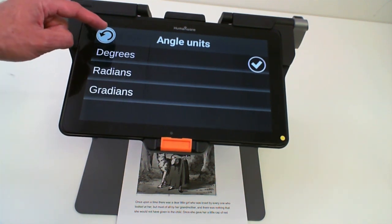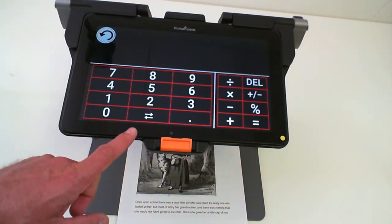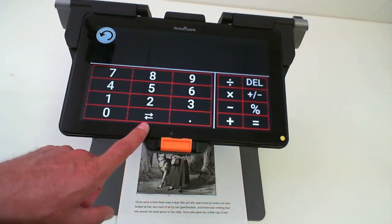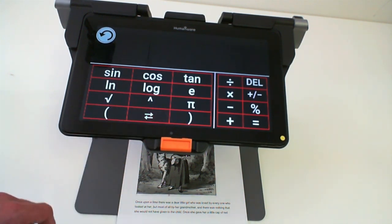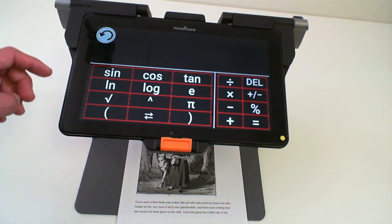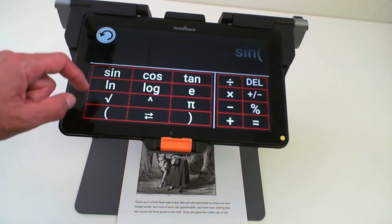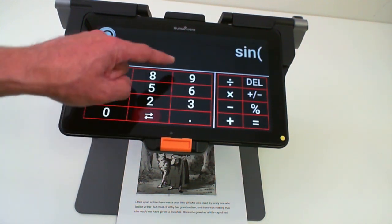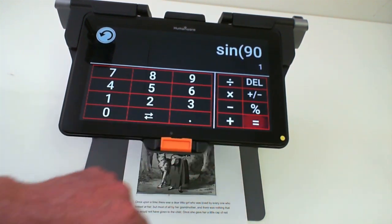So let's do an example for degrees. If I go back to my calculator, press the button at the center bottom of the calculator, which has the two arrows, you will be brought to scientific functions. And we can say sine of 90 degrees should be equal to 1, which it is.